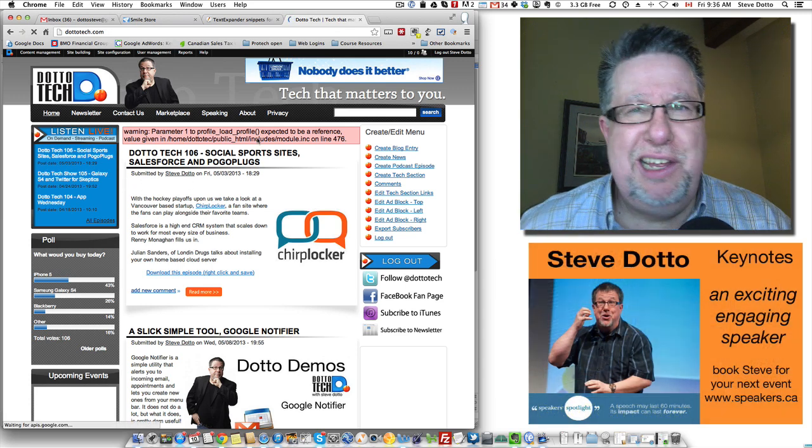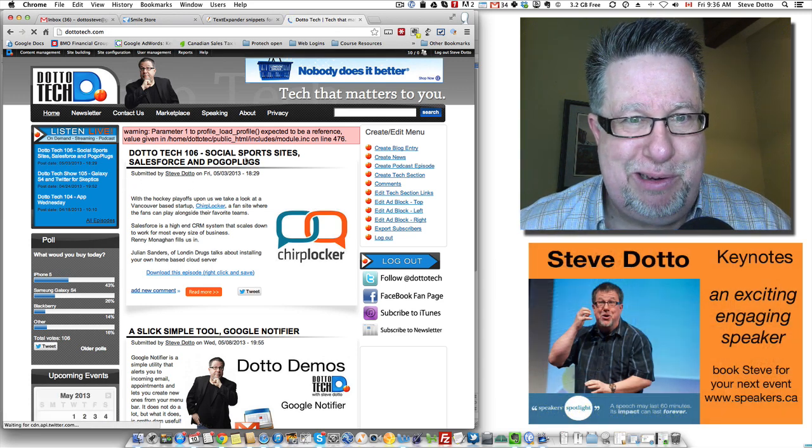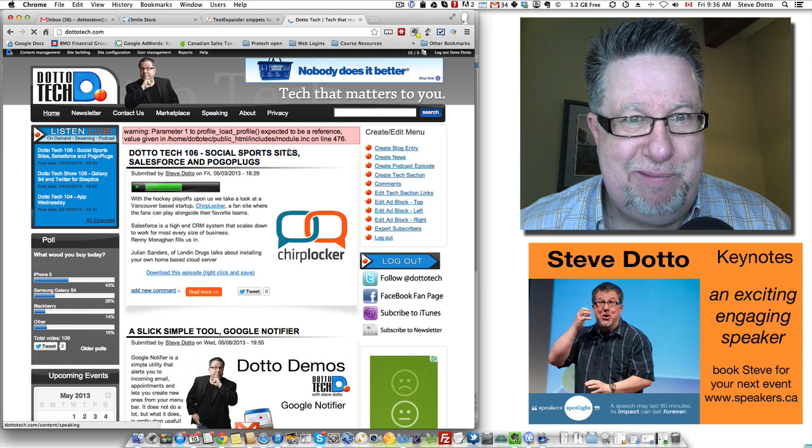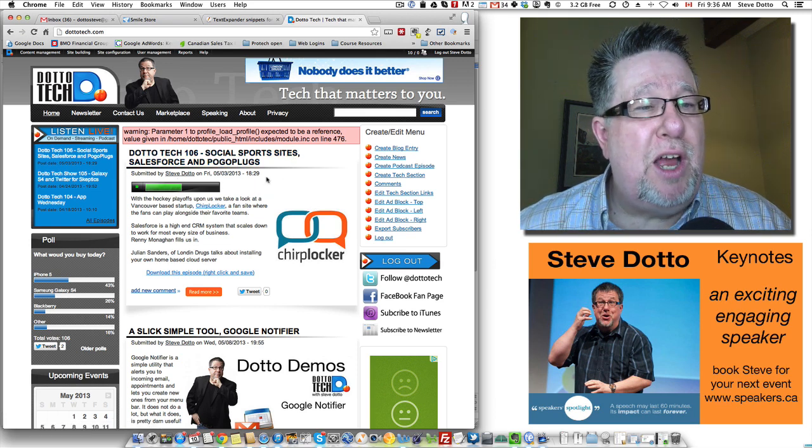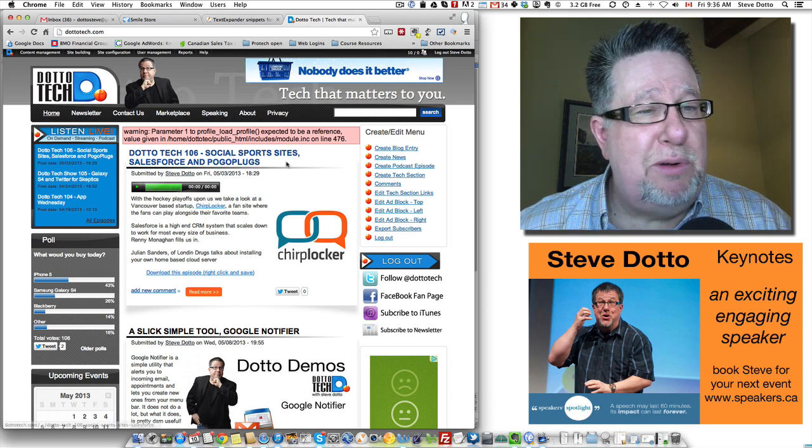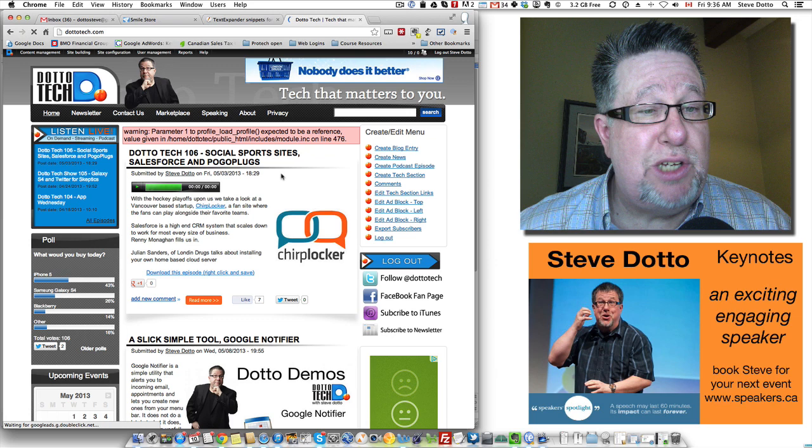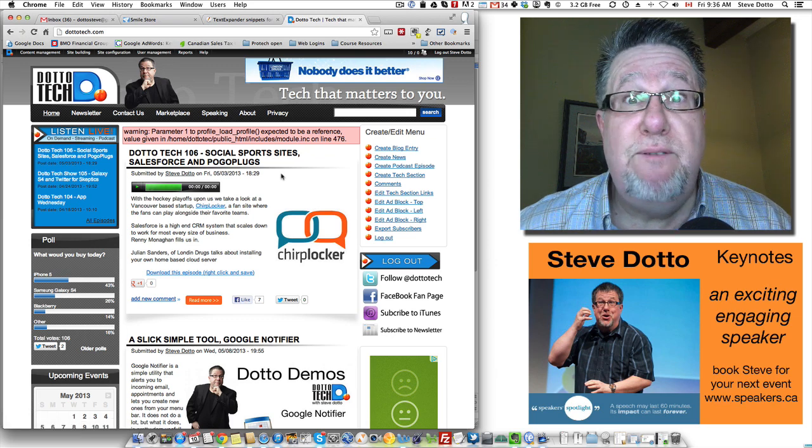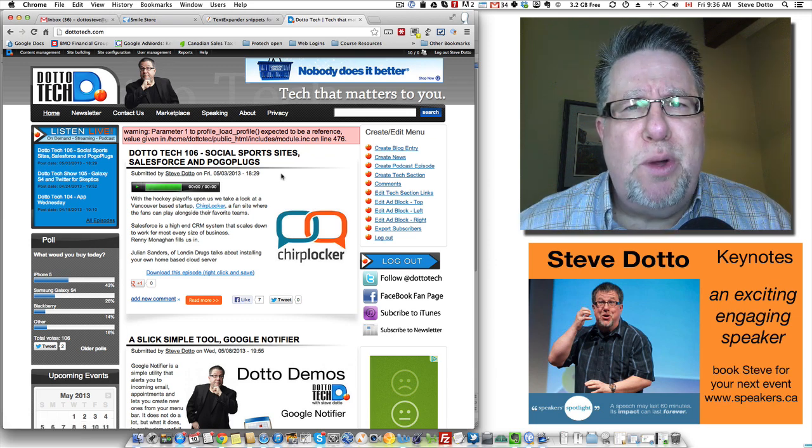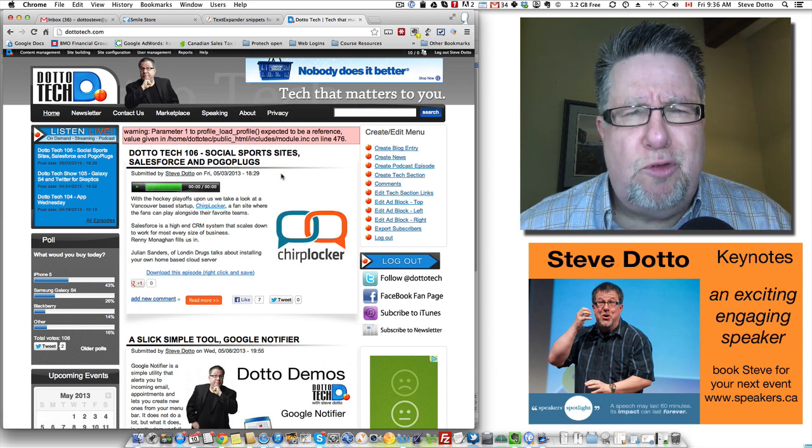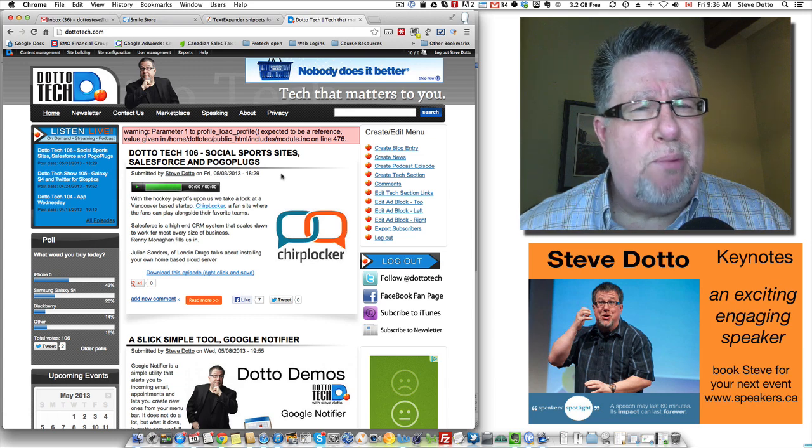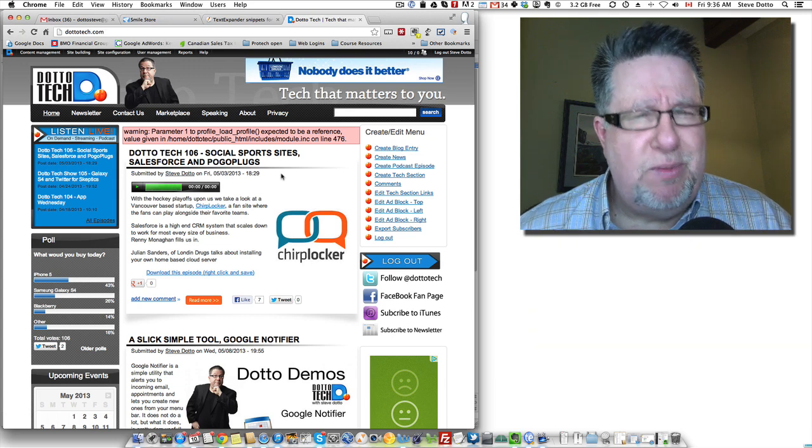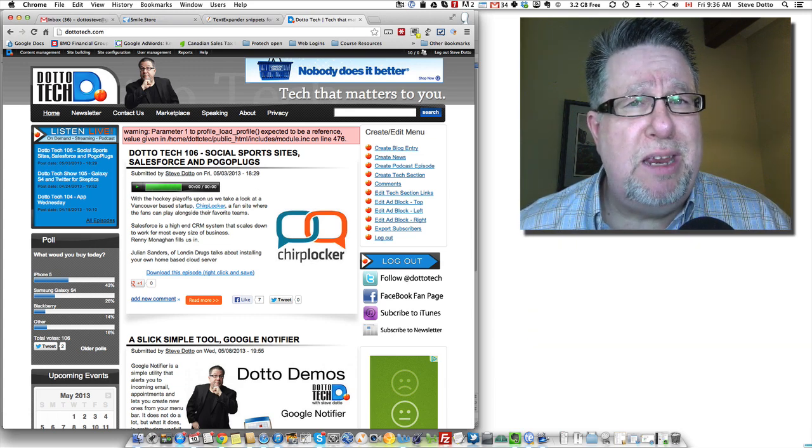Sorry, I haven't upgraded Drupal. That's why you see the little thing there. But what did we talk about this week? We talked about social sporting sites, Salesforce and Pogo plugs—fascinating stuff. I hope you've enjoyed this. Drop by again next time and we will give you more productivity tips. I'm Steve Dotto. Thanks for spending time with me today.